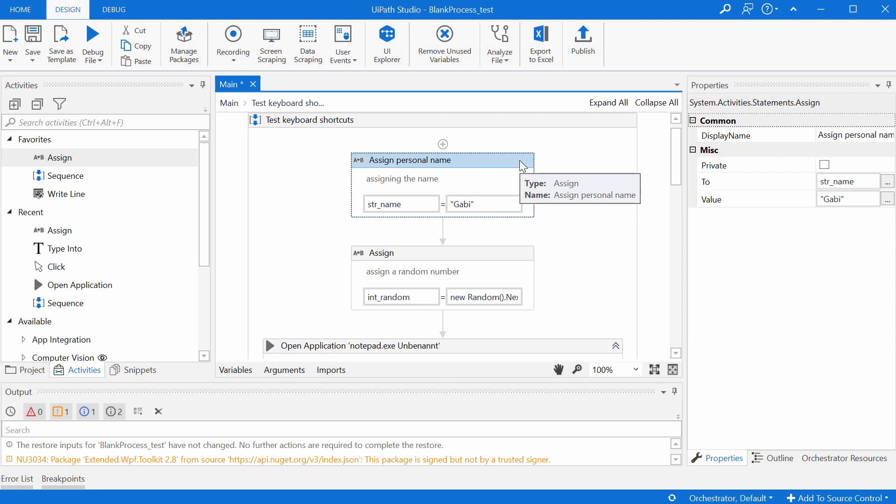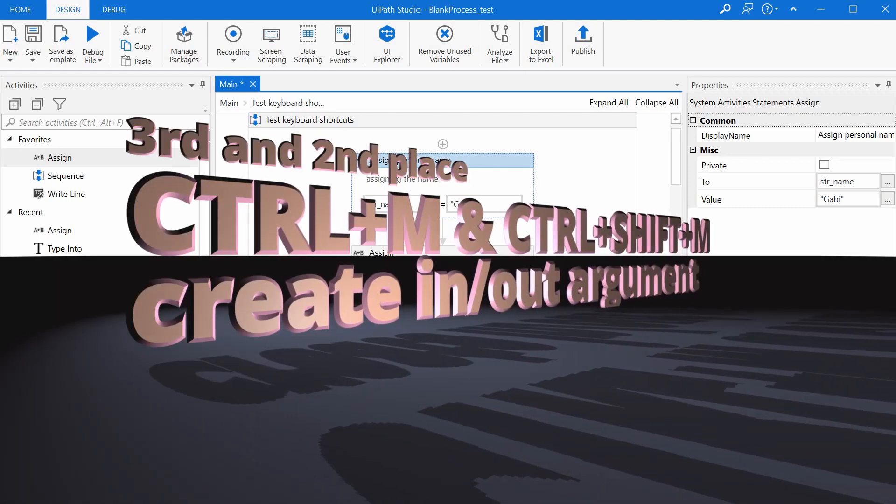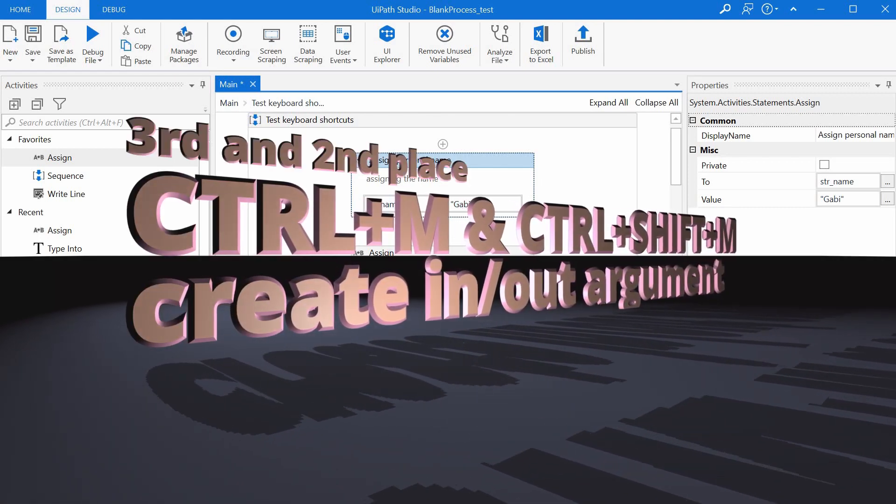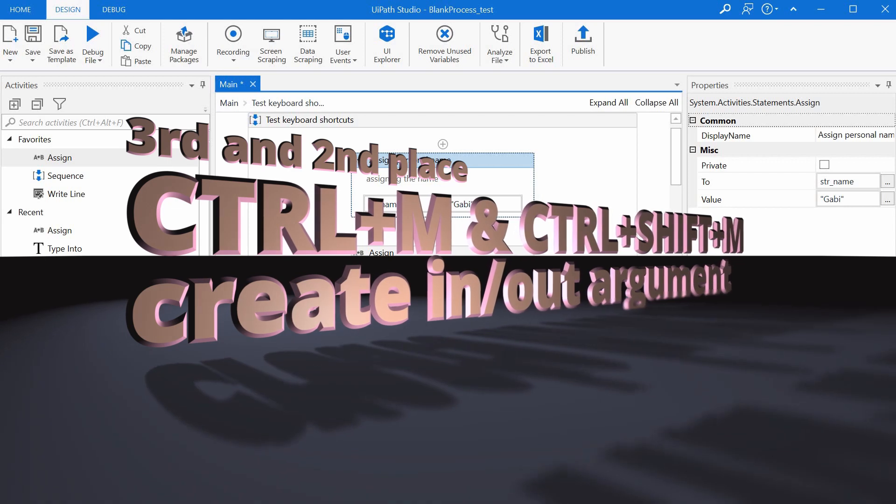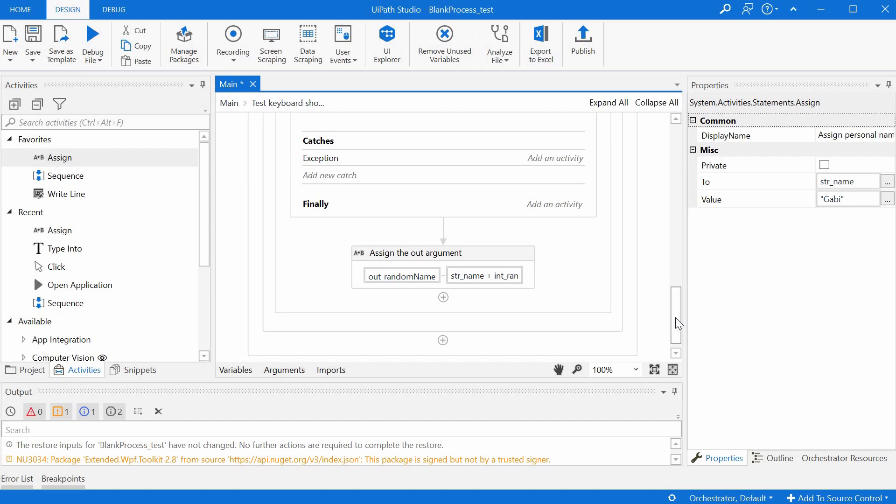Ladies and gentlemen, we have reached the top three, and the second and third prizes go to Ctrl+M and Ctrl+Shift+M. These are used to create in and out arguments on the fly of the same type as the required type of the activity. In most workflows we need to interact with other workflows and we need to pass arguments back and forth.